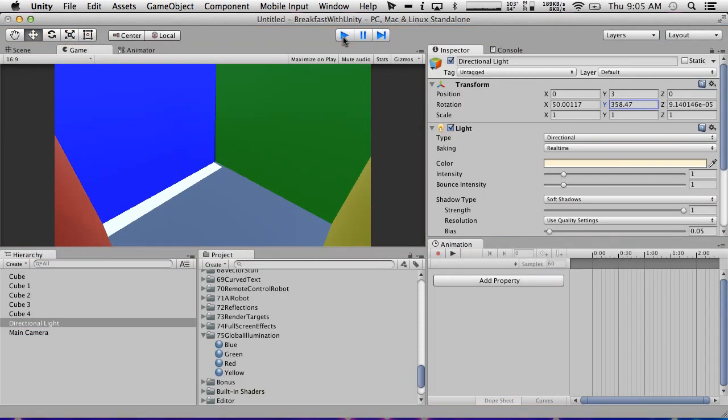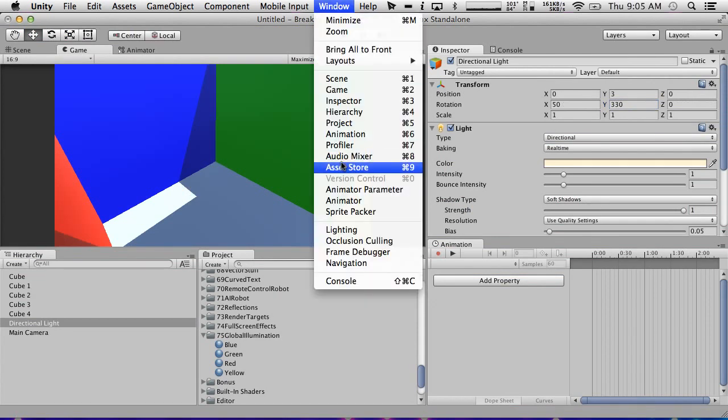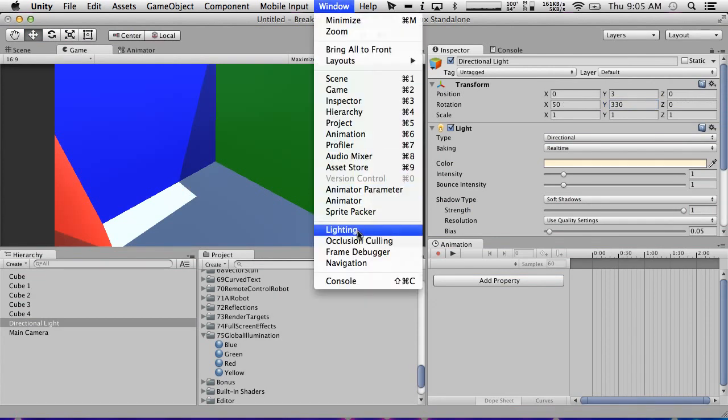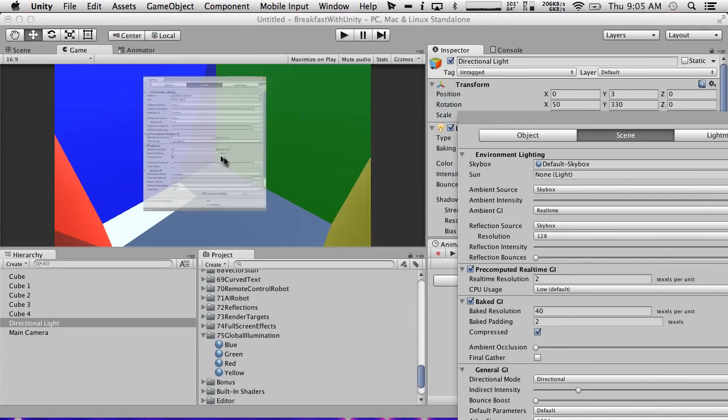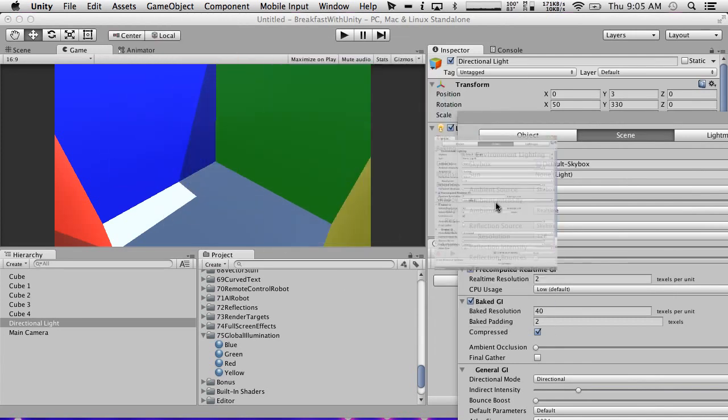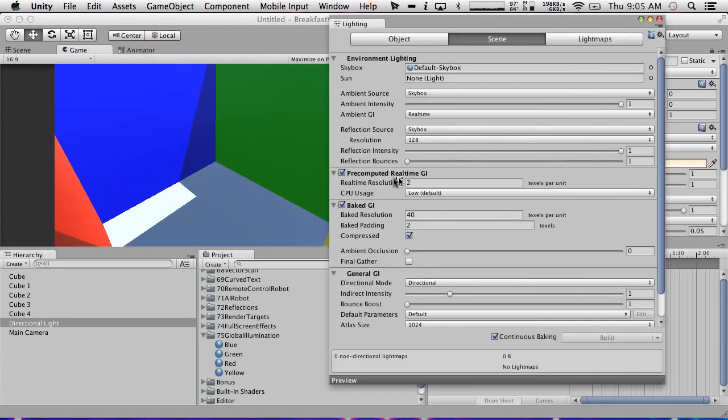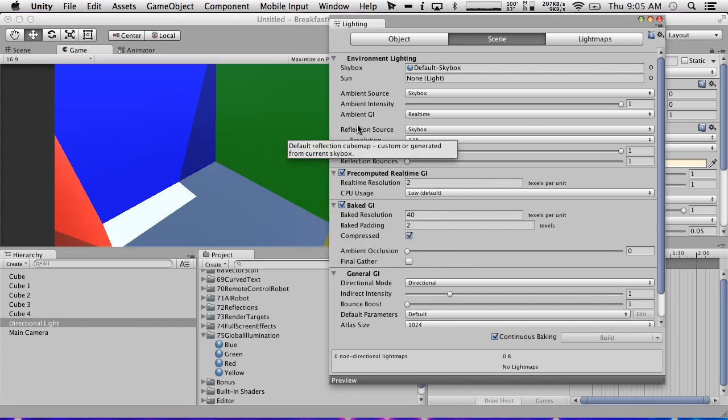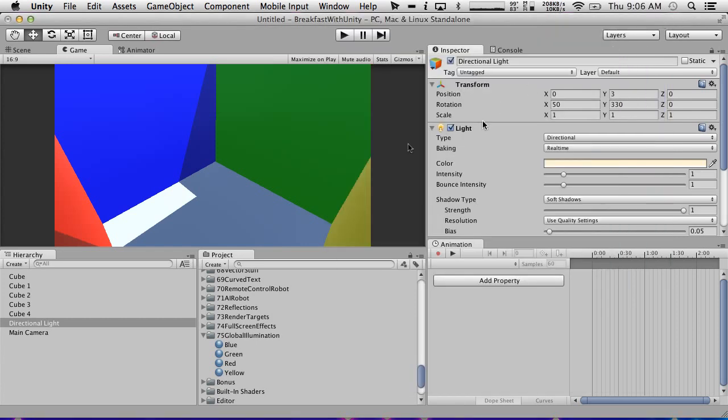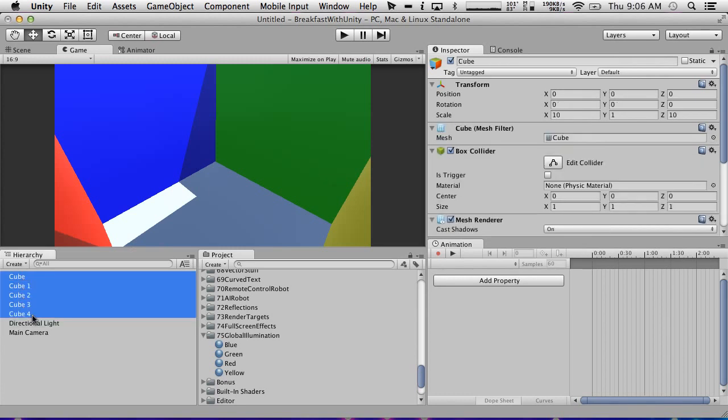So in order to get real-time GI, it's enabled by default. Where it's actually enabled and disabled is in the lighting tab here. So if we go to lighting, I'm going to just leave this floating. We've got pre-computed real-time GI and baked GI. Notice it says pre-computed real-time. So there's a computation that has to happen first. And because of this, any object that is going to be bouncing light off of it has to be static in the scene. It cannot be an object that you can move around.